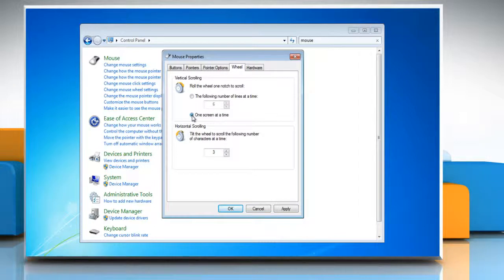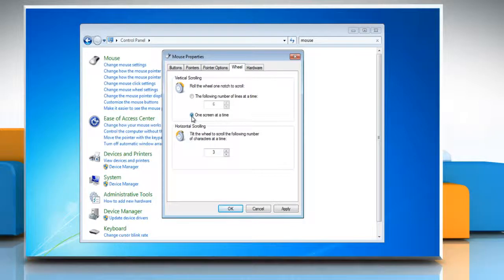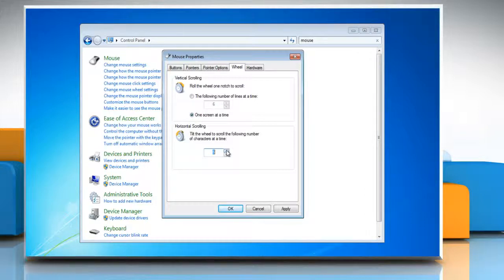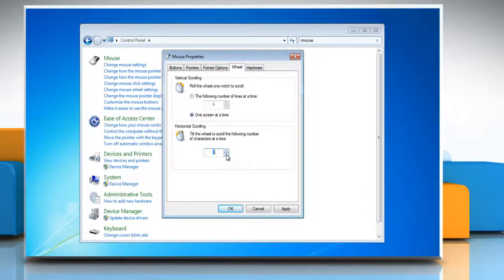Or, if your mouse has a wheel that supports horizontal scrolling, under horizontal scrolling, in the tilt the wheel to scroll the following number of characters at a time box, enter the number of characters you want to scroll horizontally when you tilt the wheel to the left or right.